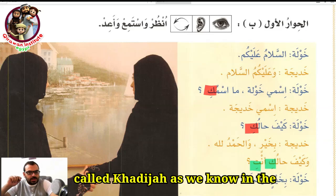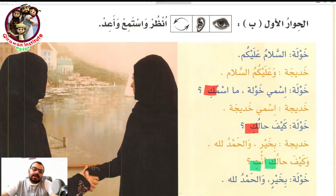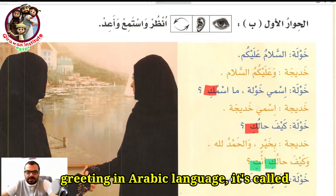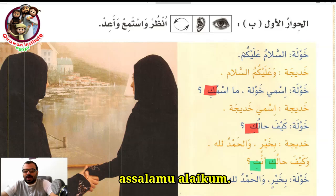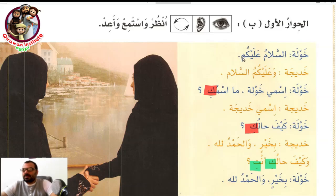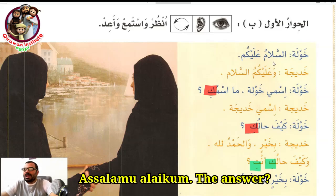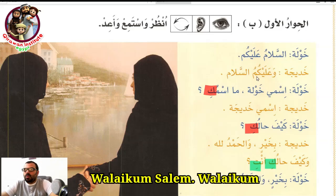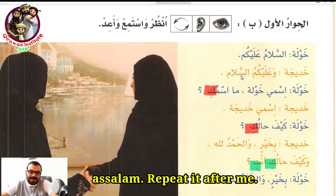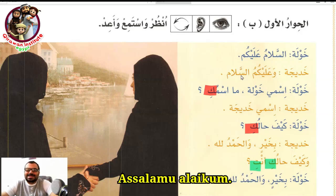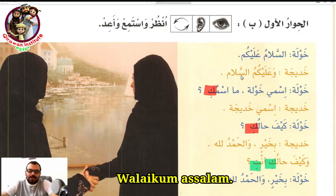As we know from the first lesson, the greeting in Arabic language is called as-salamu alaykum. The answer is wa alaykum as-salam. Repeat after me: as-salamu alaykum — wa alaykum as-salam.